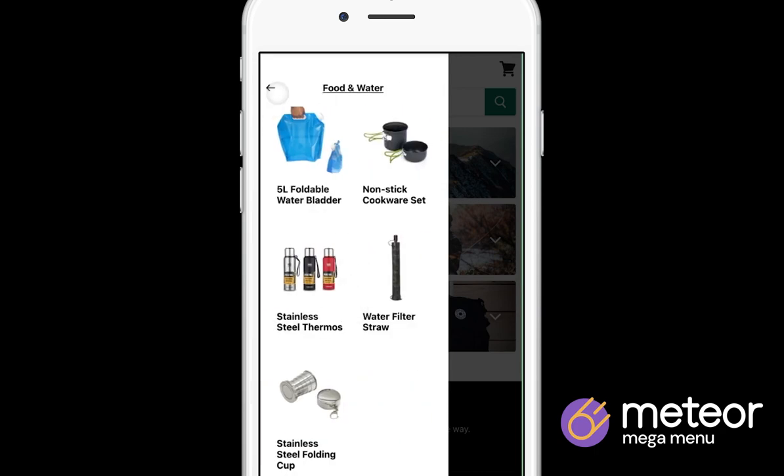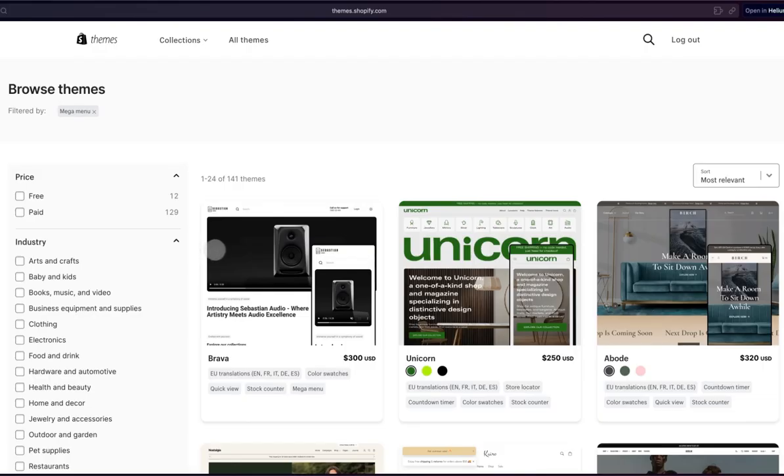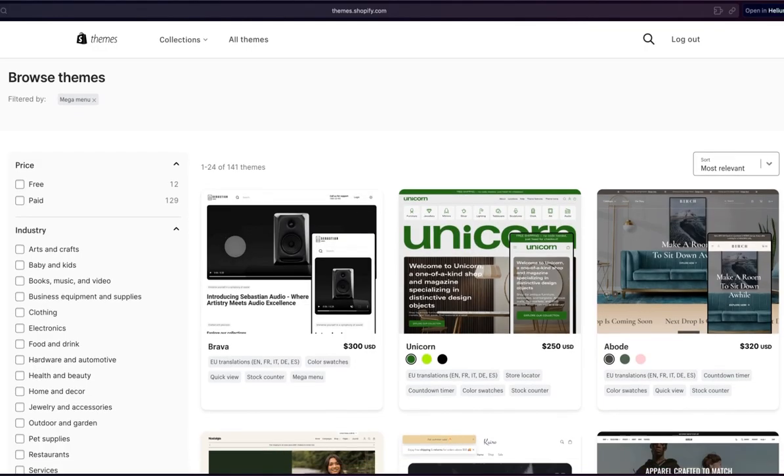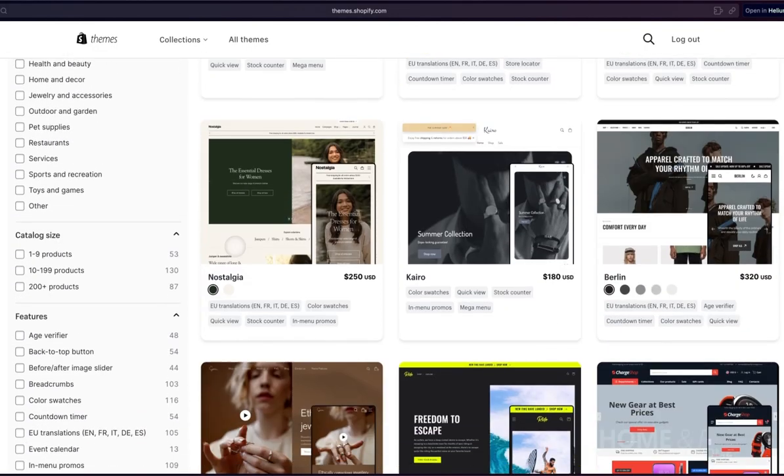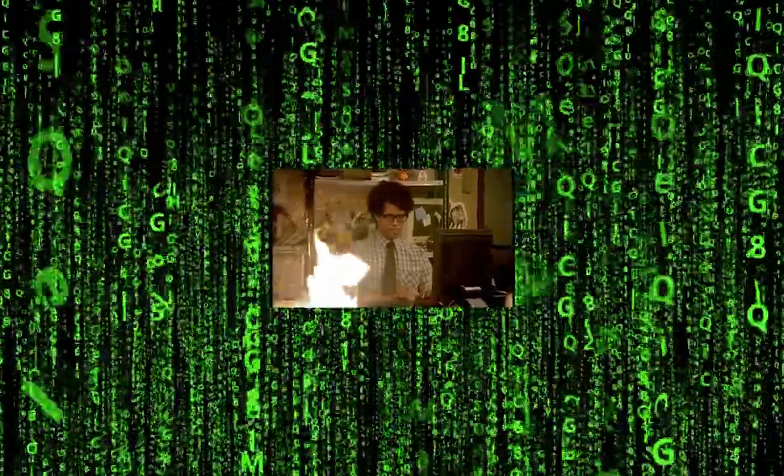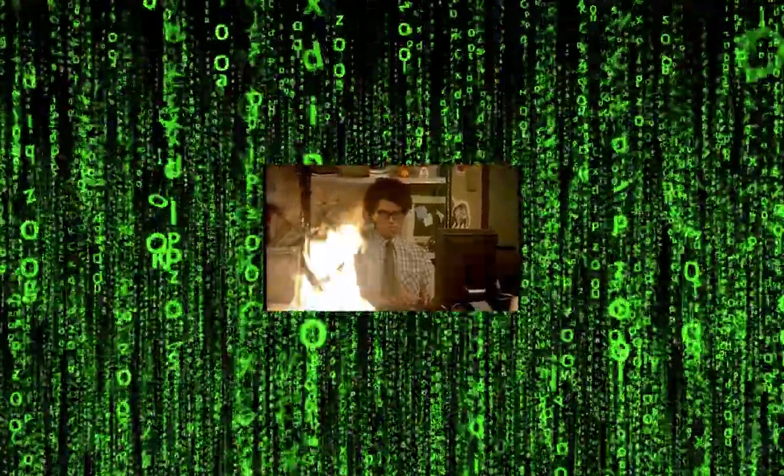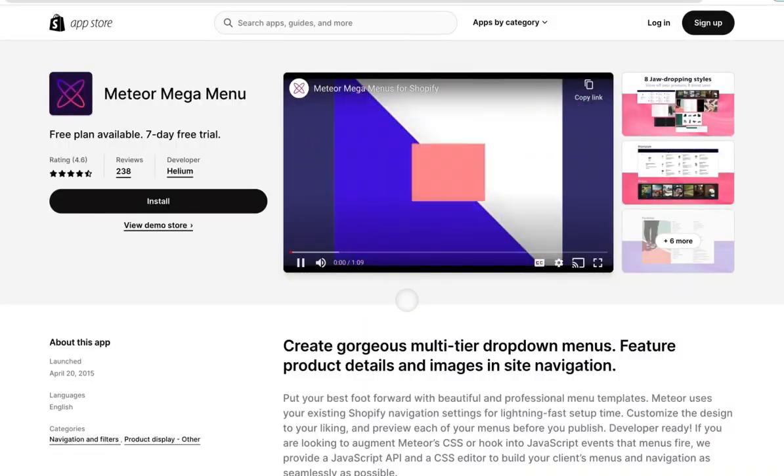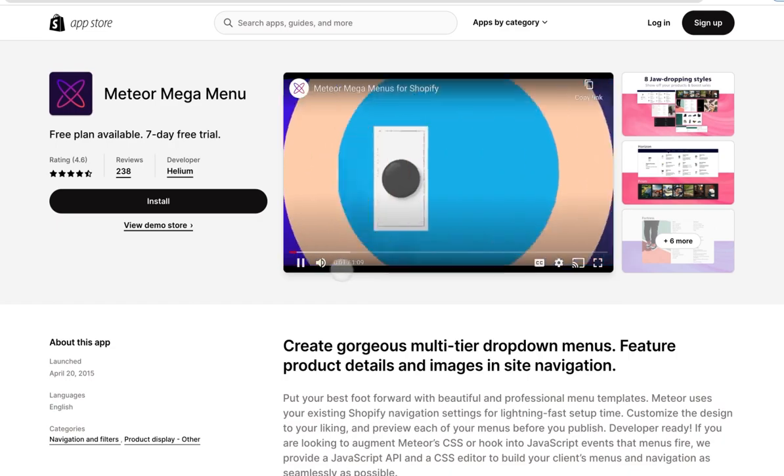There are three ways to accomplish this. Buy a theme that has this as a native feature, hire a dev to build a mobile menu for you, or, and hear me out, get Meteor Mega Menu for your store.